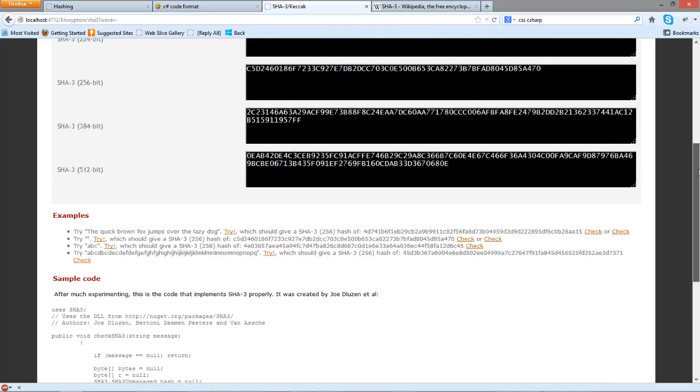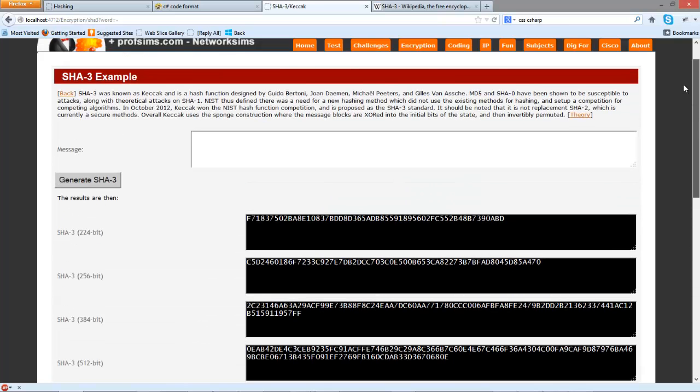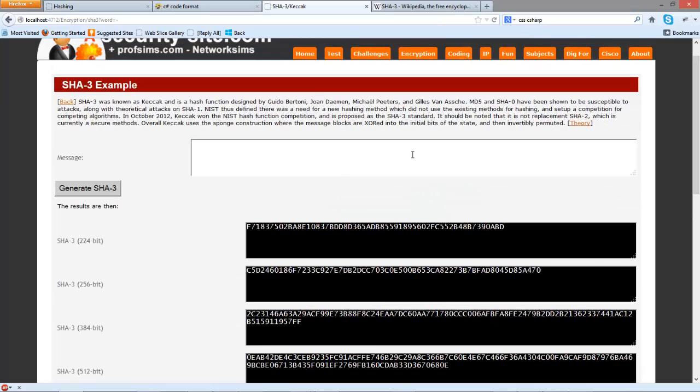So SHA3 looks like an interesting method and it hasn't been cracked yet. So for any new code it's certainly a consideration.